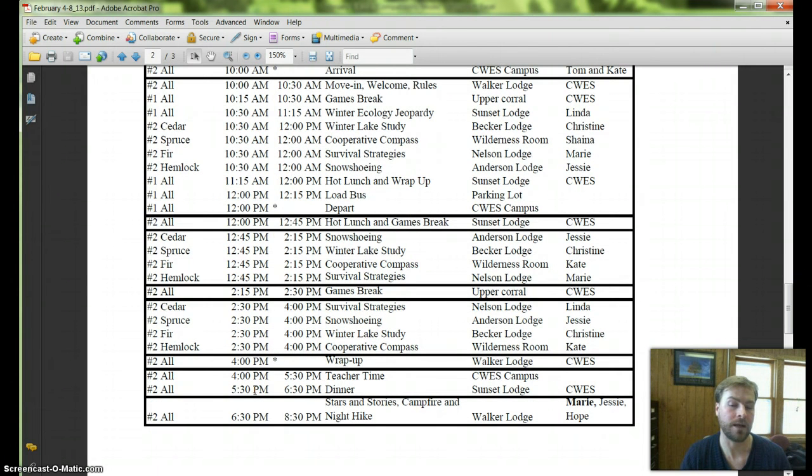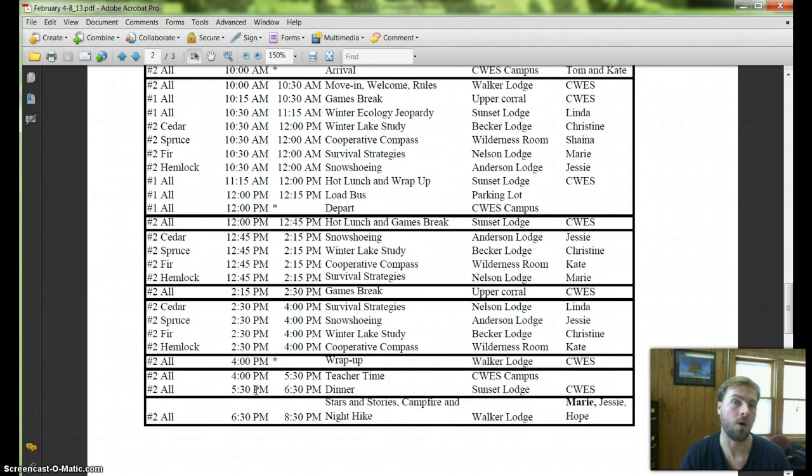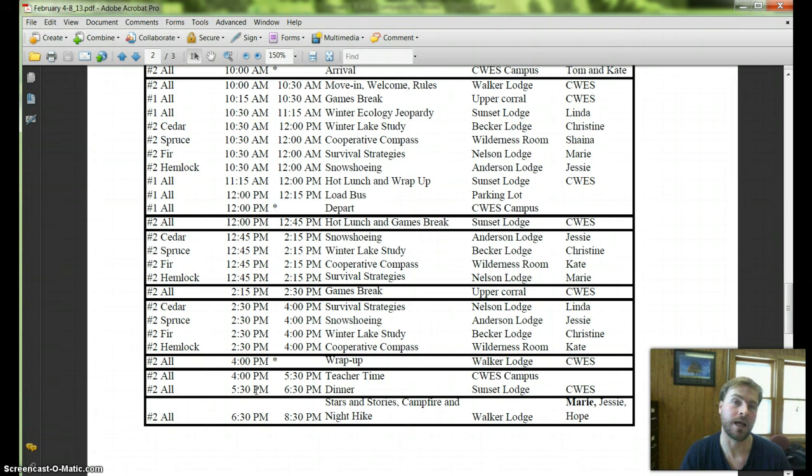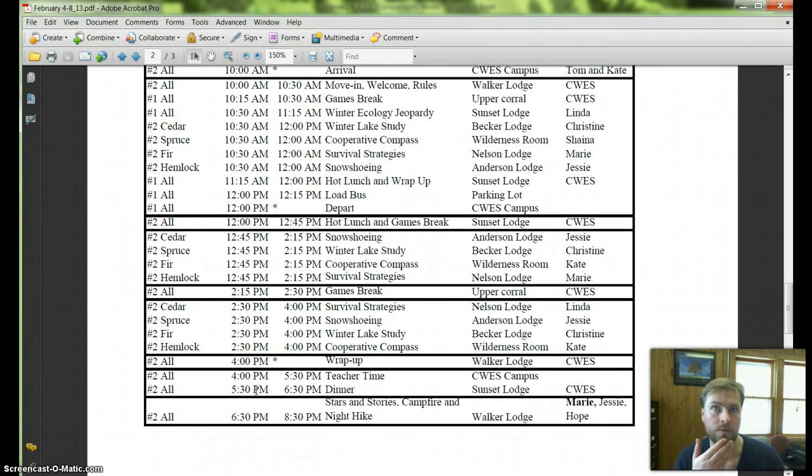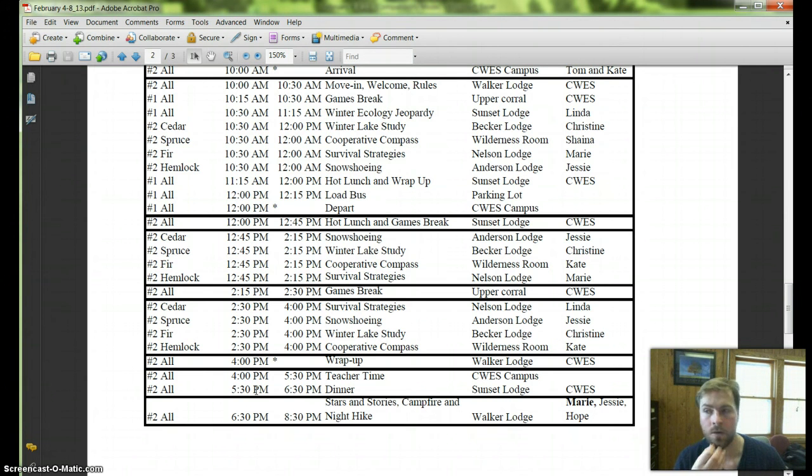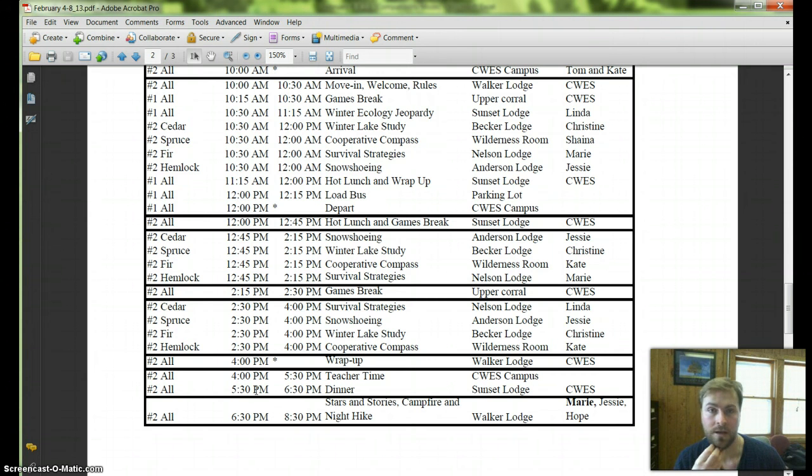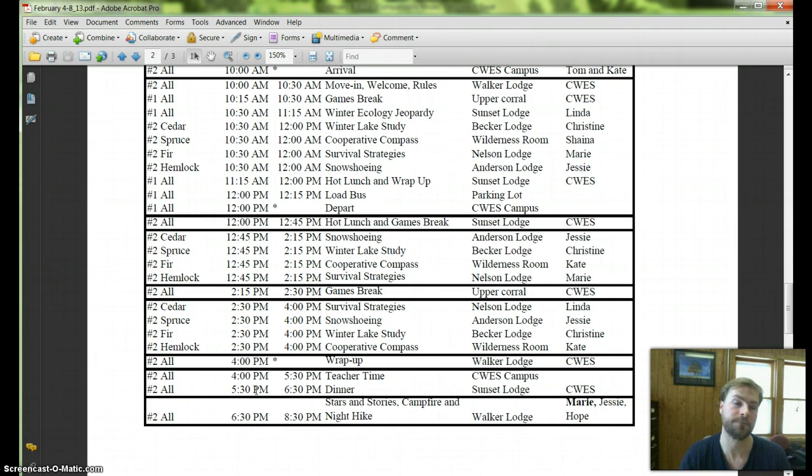We'll do our wrap up at 4pm. And in the evening program that night, Marie is going to lead that with Jesse and Hope. So Hope will drive out and meet you guys for the evening. And just like the night before, Marie, you should plan on doing an abbreviated Stars and Stories program, maybe a half an hour long. And then you'll do a campfire, so campfire songs, and each of you will lead a night hike.